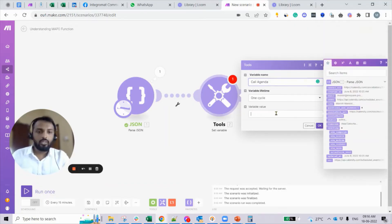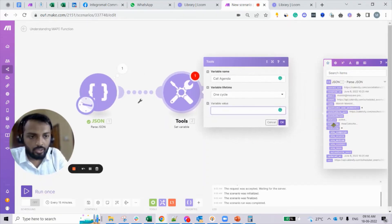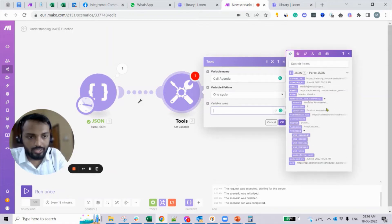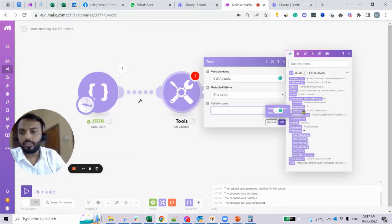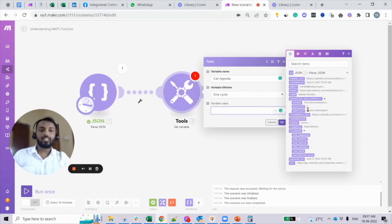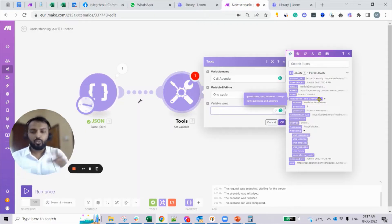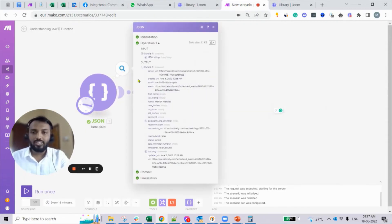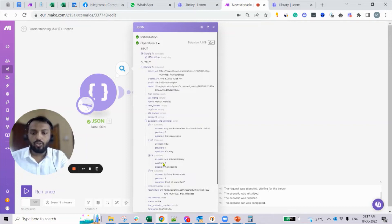If I open the variable value and open the question and answer array, I can see only one item — there were four collections but I can see only one answer and one question: 'product interested'. That would be the last collection of the array. An array is a data type having many collections. In this question and answer array, the last collection shown is 'product interested', but I want the answer for 'call agenda' — so I need to use the map function.